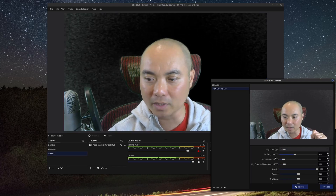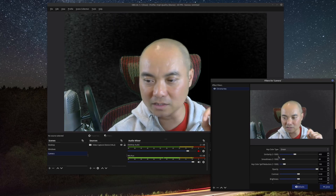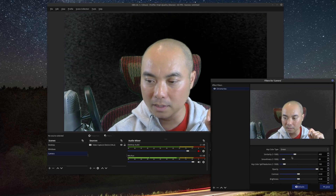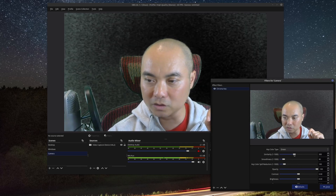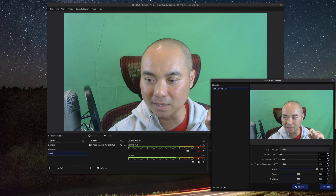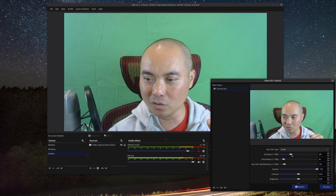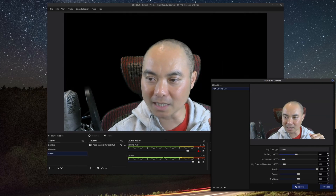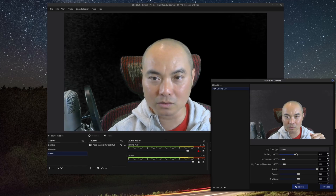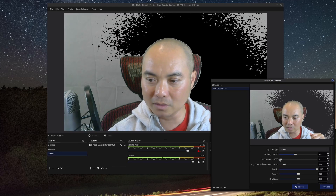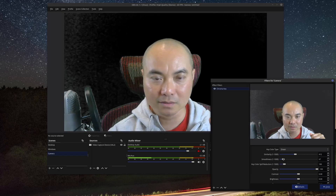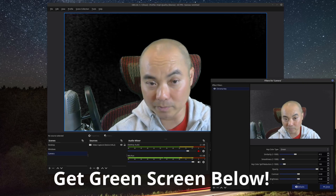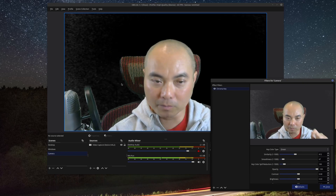The main two properties that change the chroma key result are Similarity and Smoothness. Right now the background looks really fuzzy. If you go down on Similarity it will be completely green screen; go up and it tries to adjust. Sometimes the default color works fine — you can play around with Smoothness too, and if that works for you, you're pretty much done.